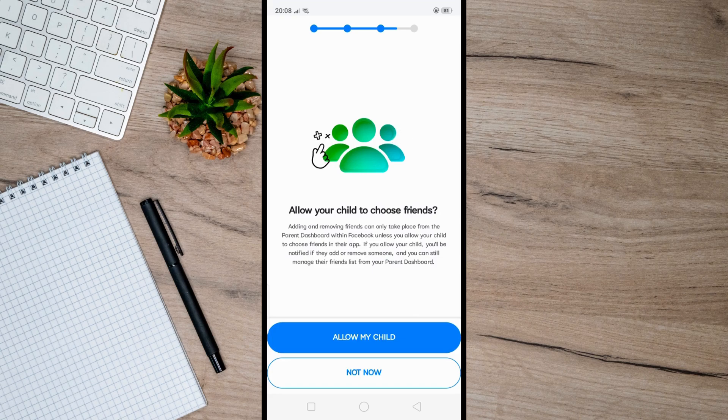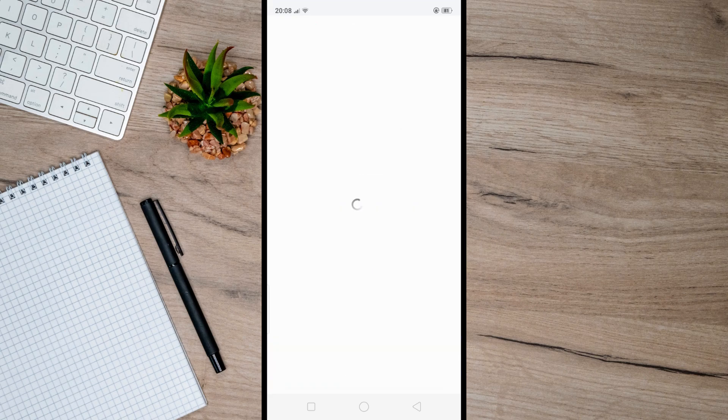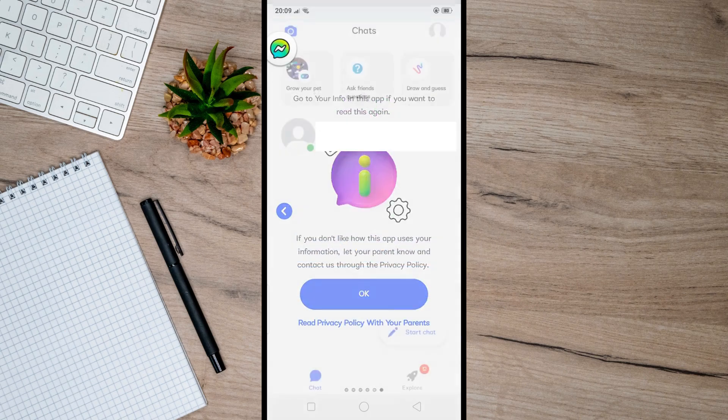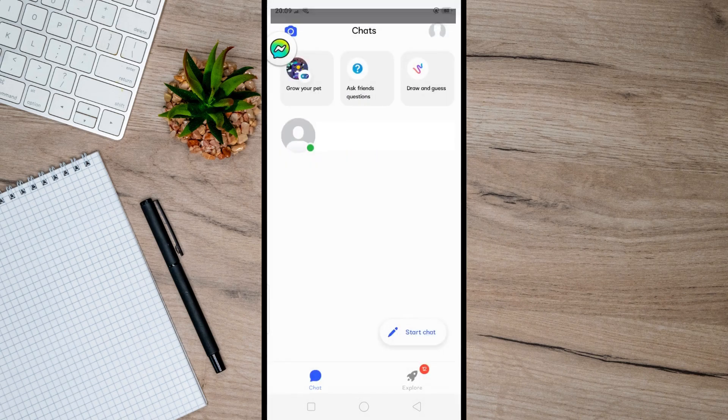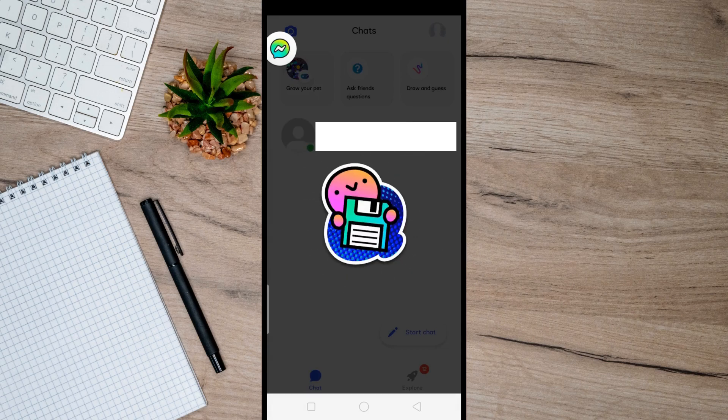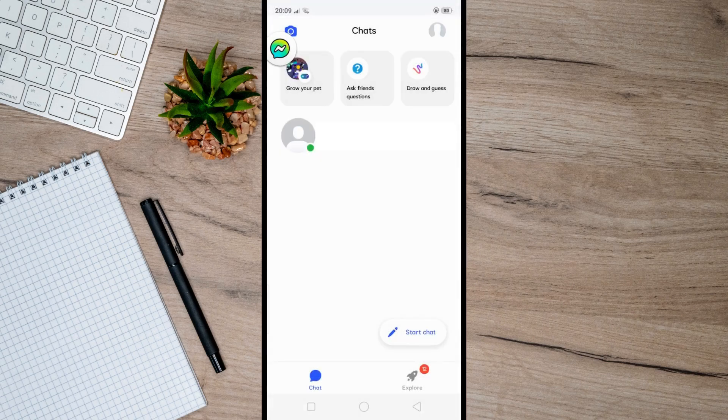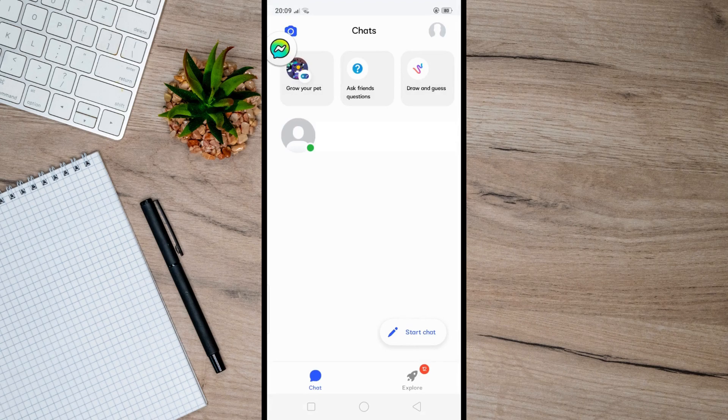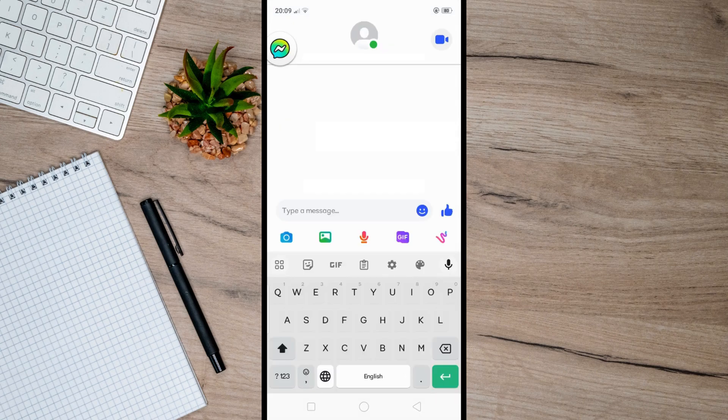After that, once everything is set up, your child can now start conversations by simply tapping the pencil icon or the start chat button at the bottom.